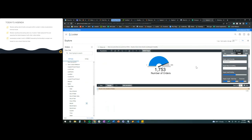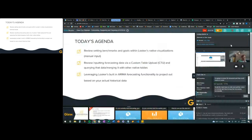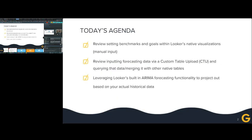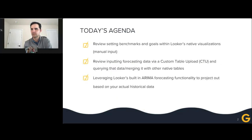Let's go ahead and talk through the CTU process. I'm going to share my screen and walk through the custom table upload document. The concept here is: if you're managing a CSV or Excel file of your forecast or goal data, you want to get that into the database side by side with all the other native Looker tables we pull in. This is a great method to do so.